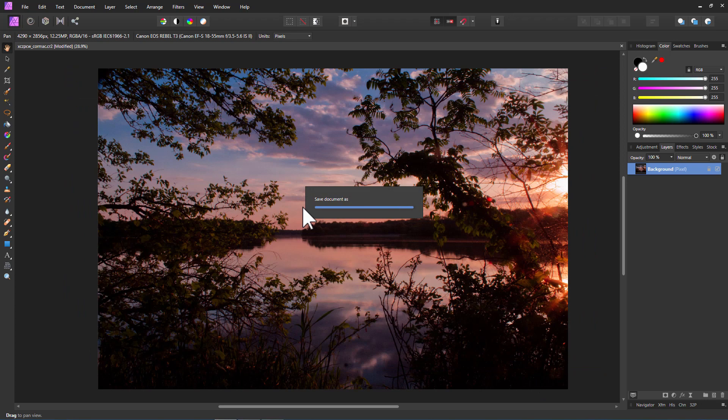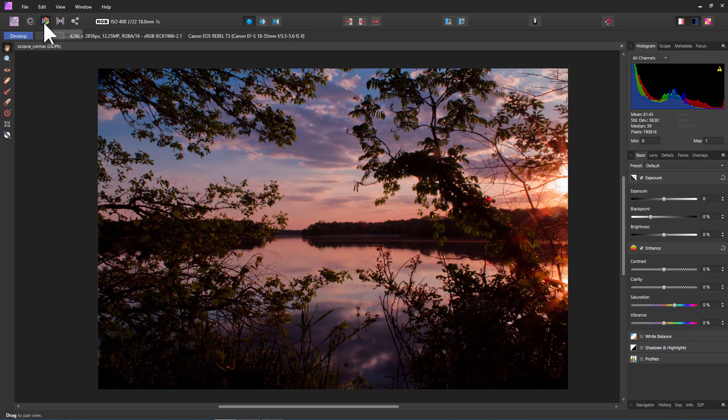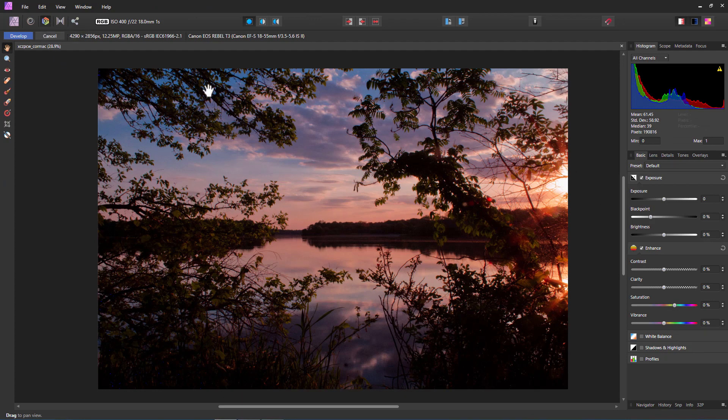And you can print right from this document. So you're fine for printing as well. You can also go back to that by the way. Just click on the persona right here. Develop persona. And then you're back into these tools again.